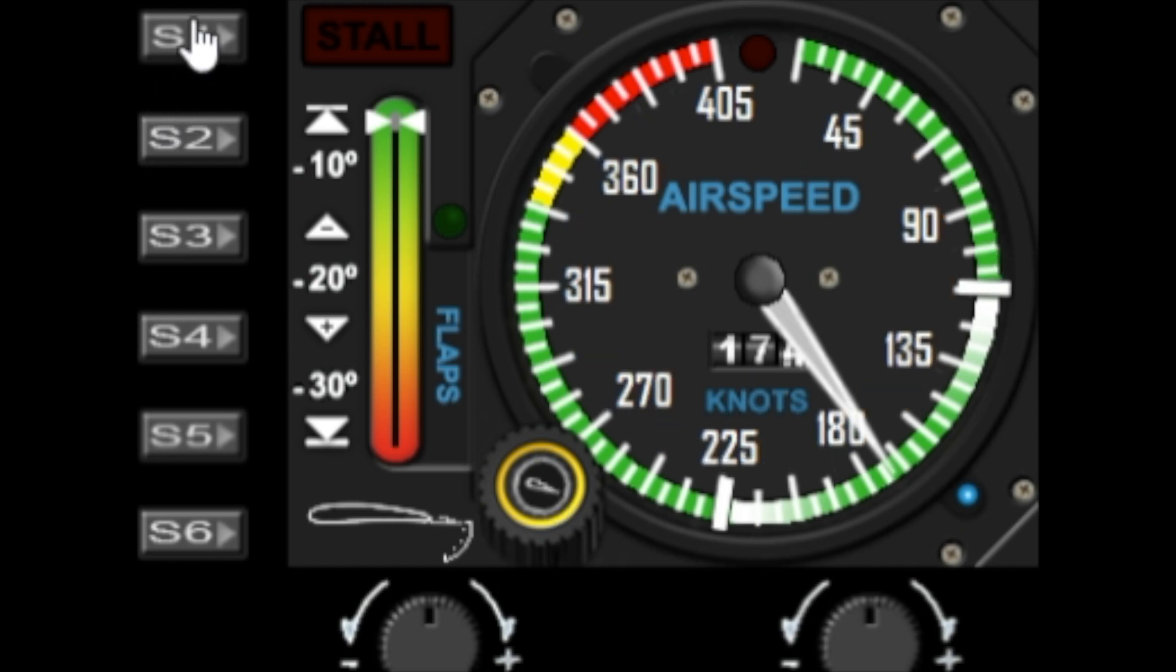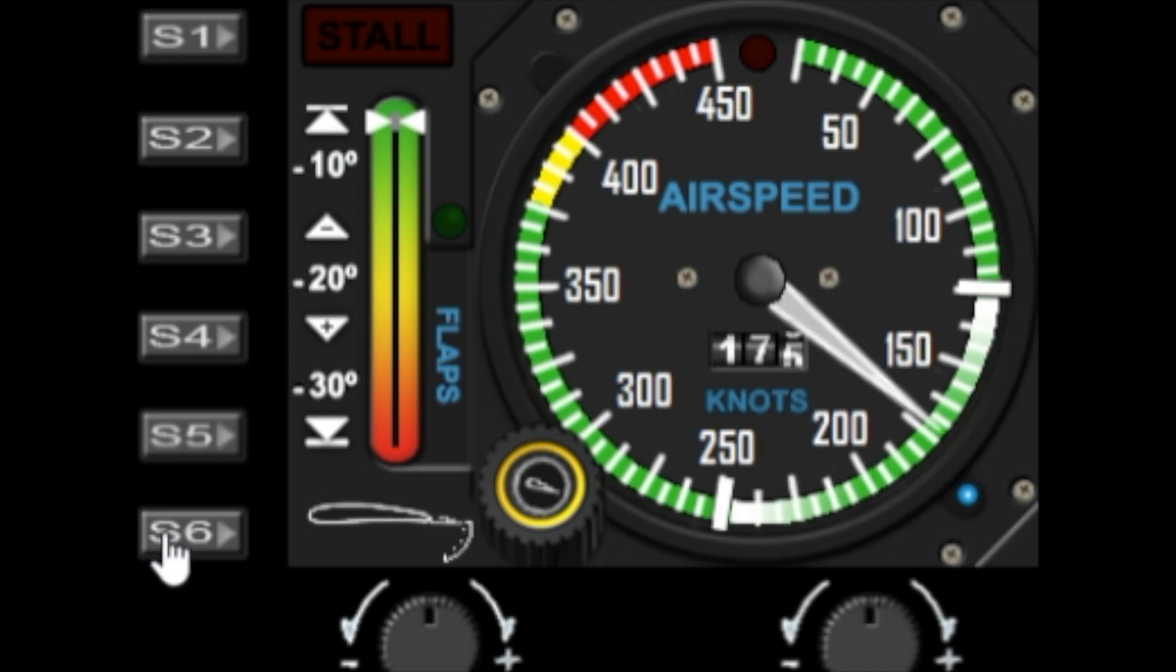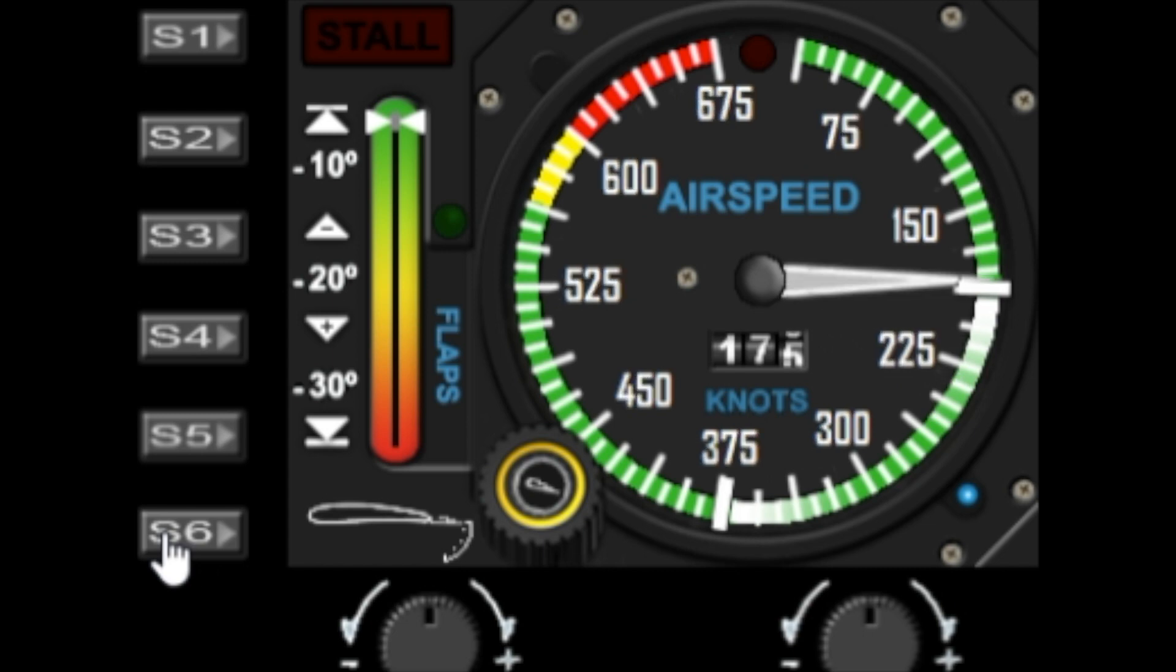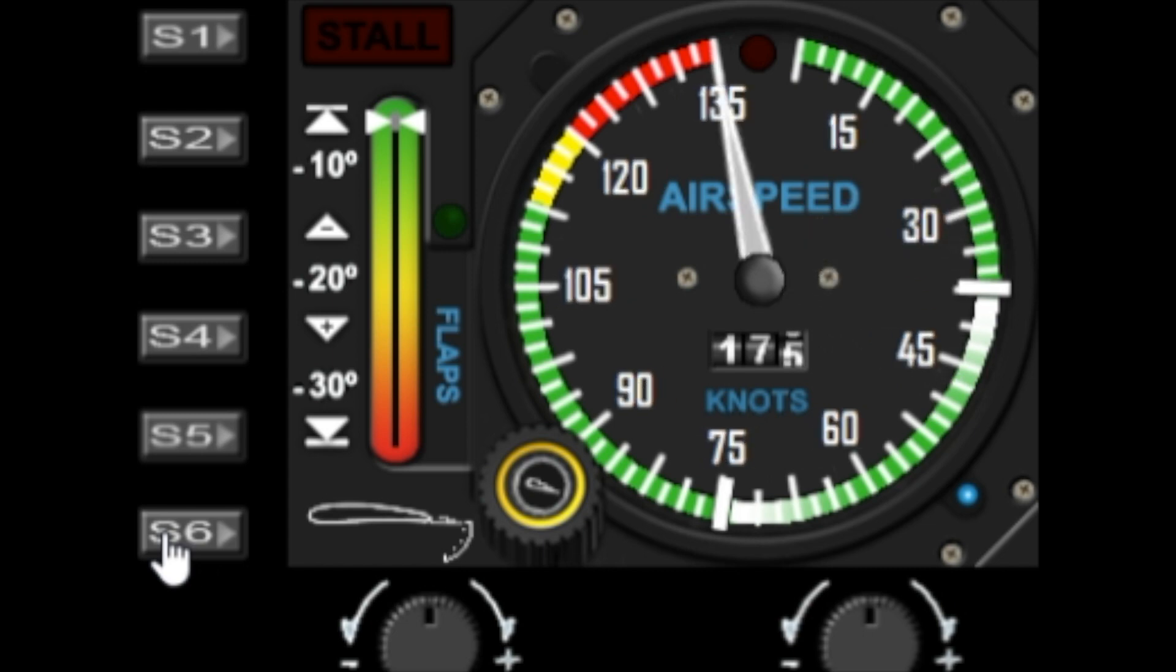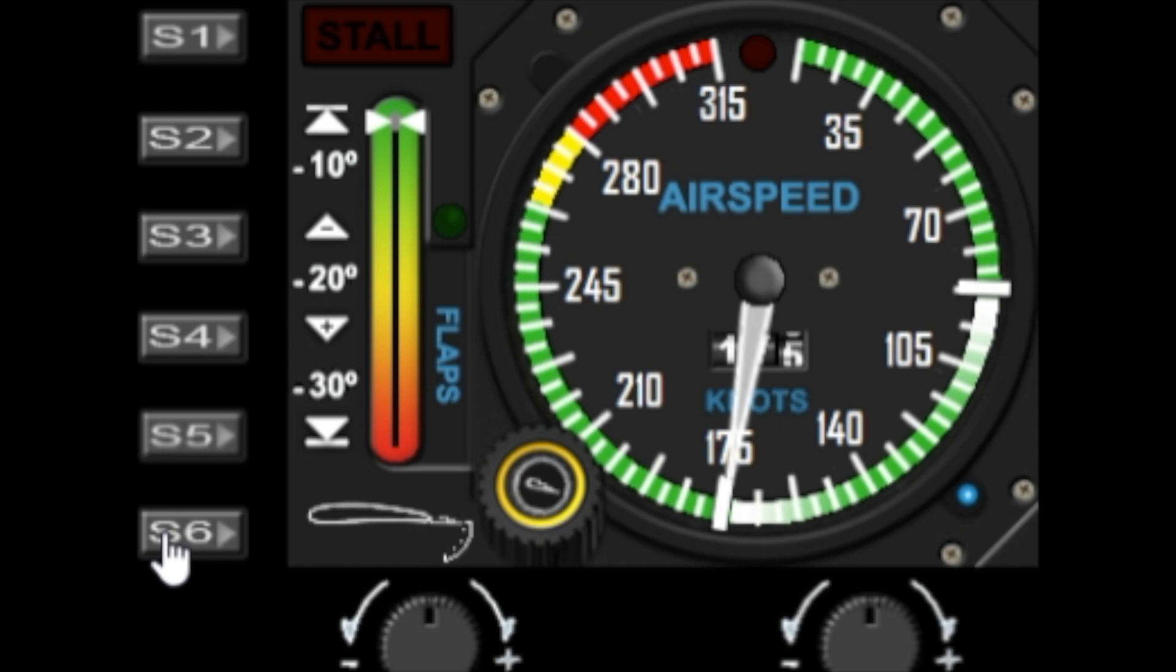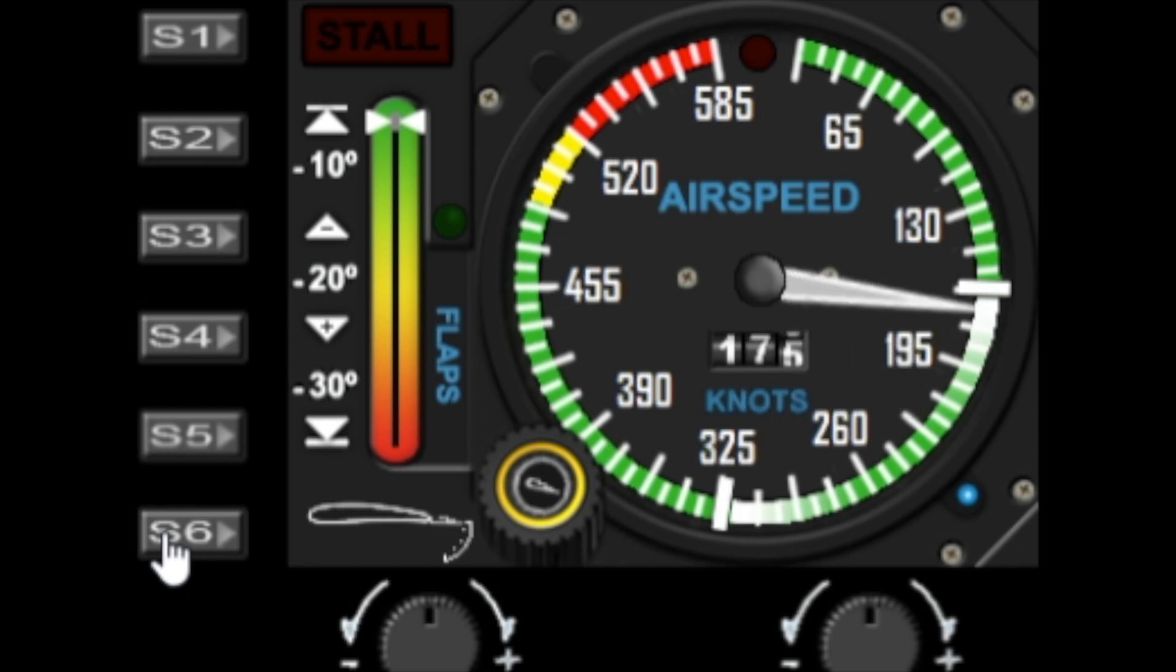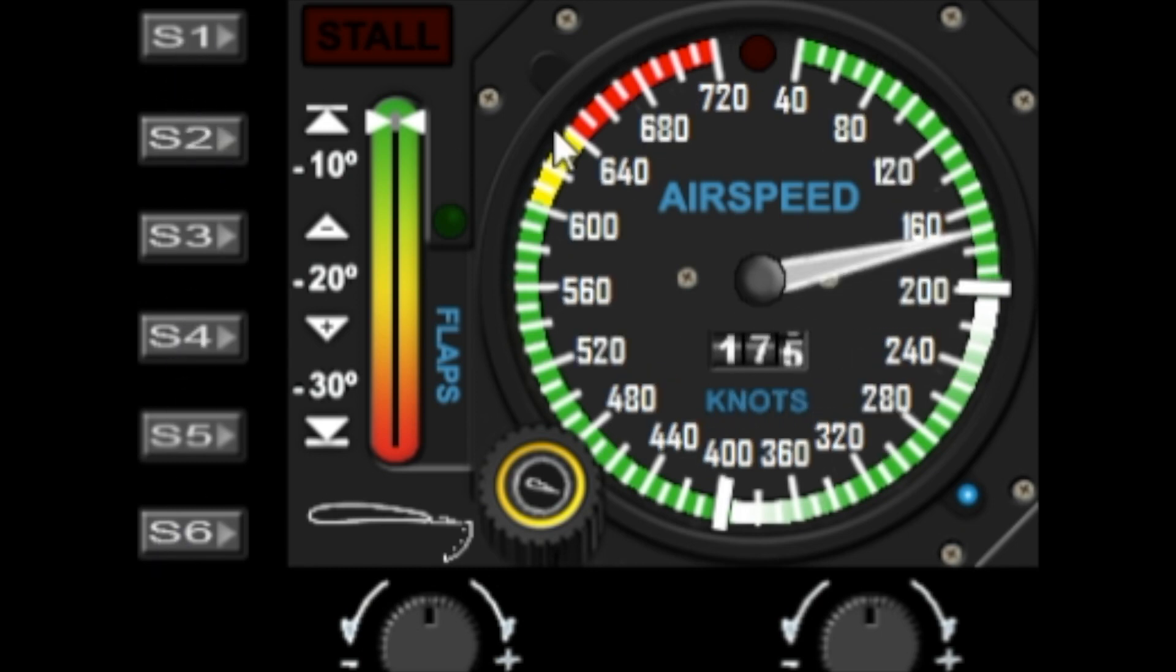For anybody that doesn't like the broken numbers, the odd numbers, if you press S1 that will toggle the intermediate numbers off and make the other numbers larger. Now we're back to showing only numbers ending in a five or a zero, which is standard for most aircraft gauges. As you toggle through all the ranges, you can see that you can have large numbers for all of the different speed ranges.